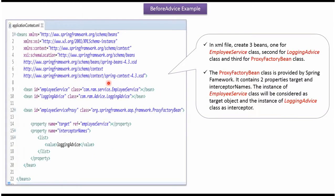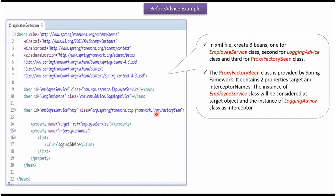This is a Spring configuration file. Here I have created three beans. The first one is for EmployeeService class, the second one is for LoggingAdvice class, and the third one is for ProxyFactoryBean class.